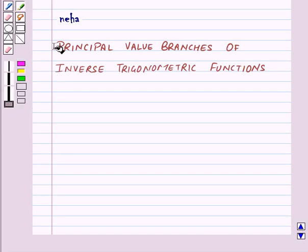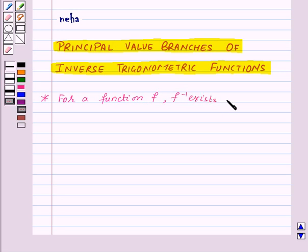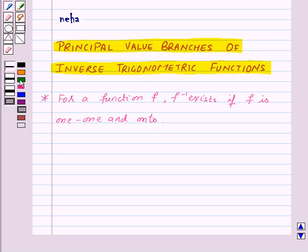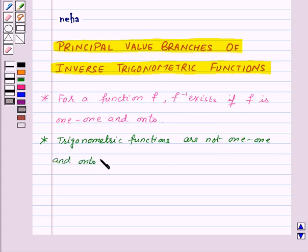Hi and welcome to the session. Today we will learn about principal value branches of inverse trigonometric functions. As we already know that for a function f, f inverse exists if f is one-one and onto. Also we know that trigonometric functions are not one-one and onto over their natural domains.